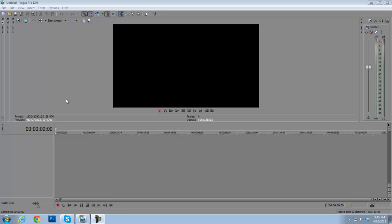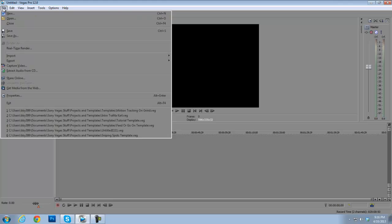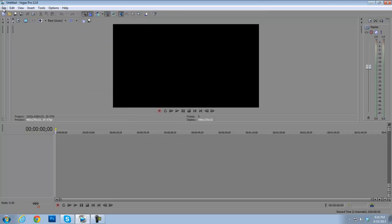I figured out how to make it work, so this new template I'm about to show you will be uploaded this Saturday, so be looking forward to that. I actually deleted all my files — my motion tracking file and all the video files — just to show you guys it will work.